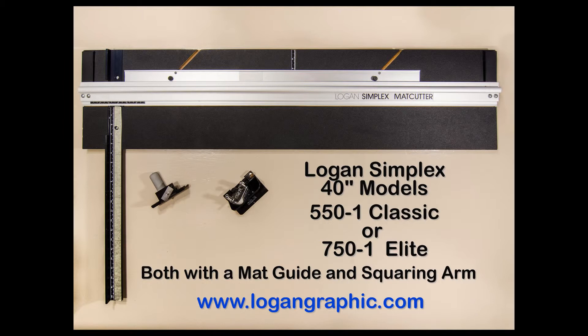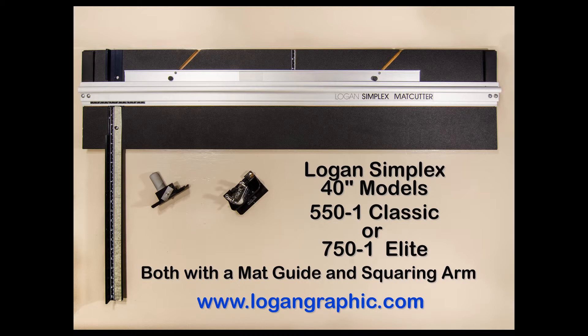I really like the size and features of this product. These are the current model numbers that show improvements over the older model pictured here. The mat guide and squaring arm have proven to be essential.